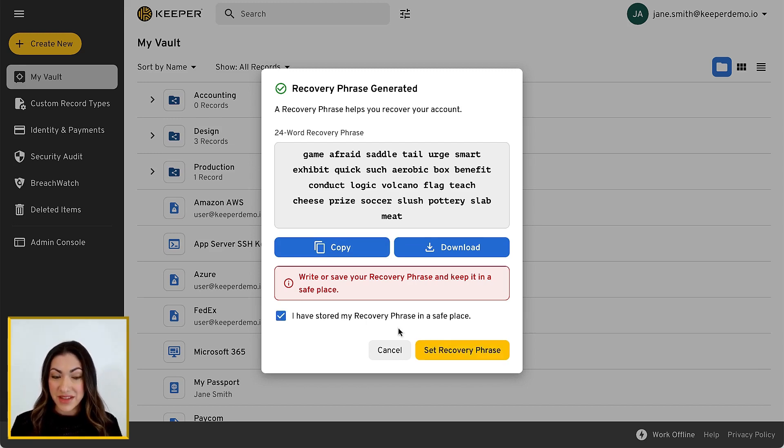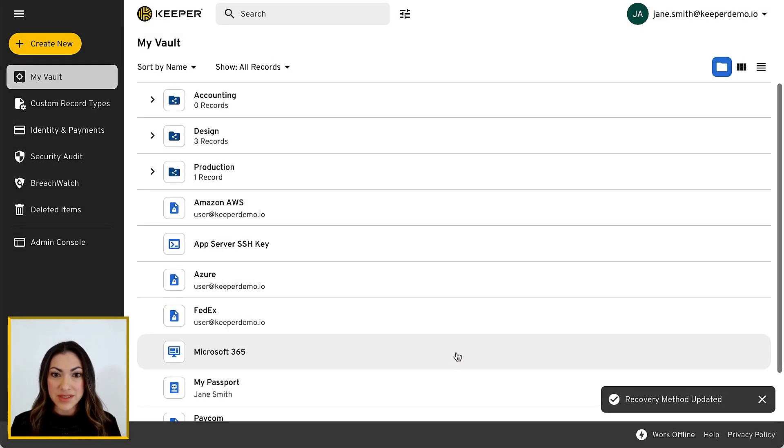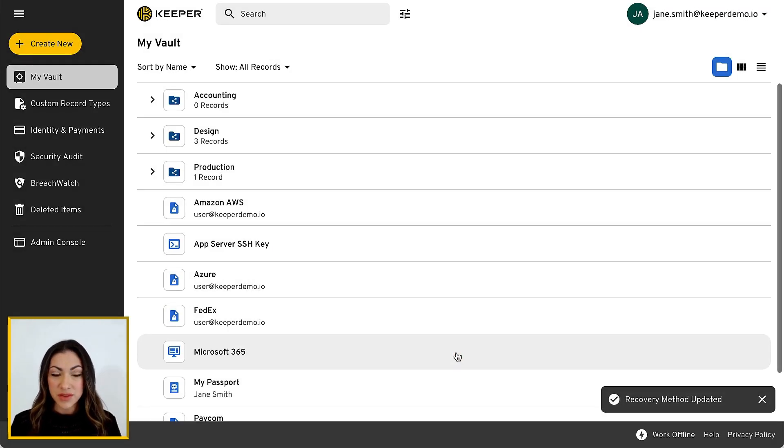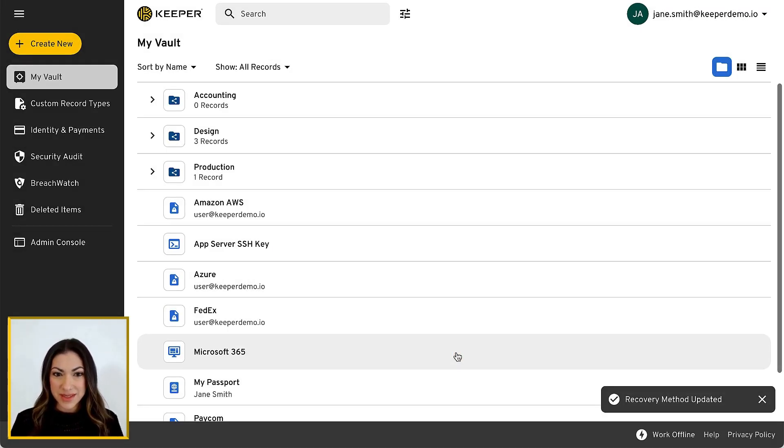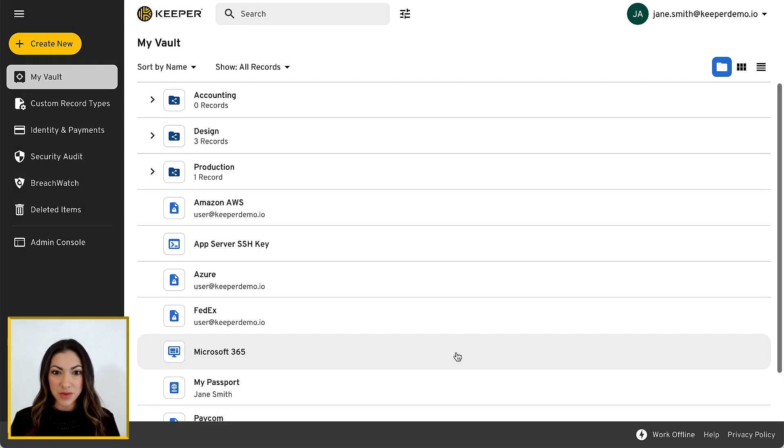Please note that if you forget your master password and lose your recovery phrase, you will not be able to log in to your vault, and Keeper support will be unable to help you regain access.